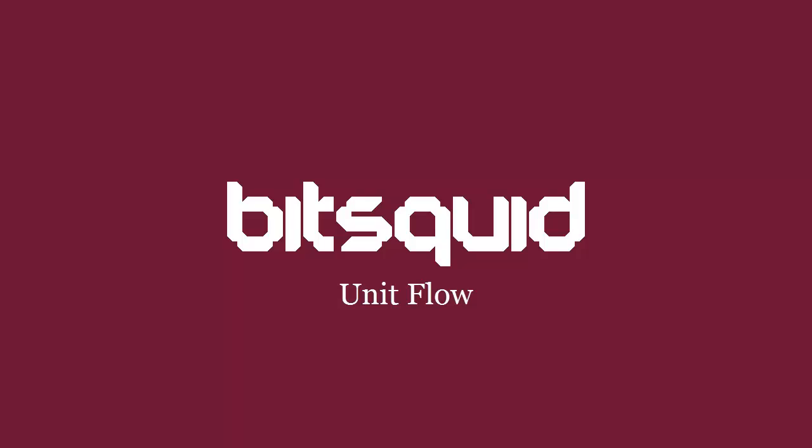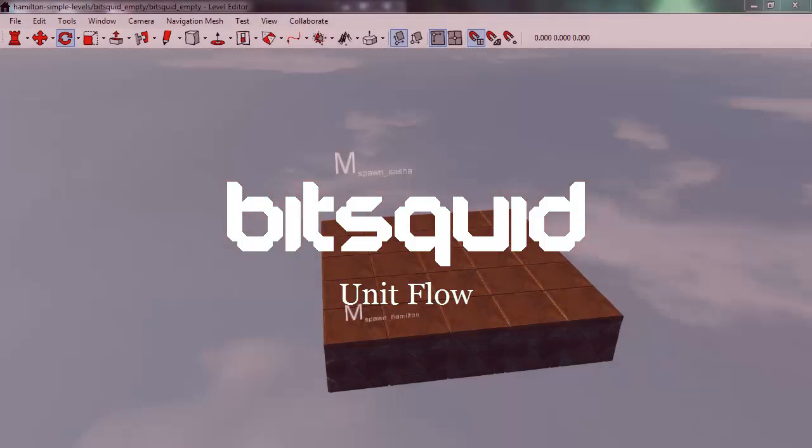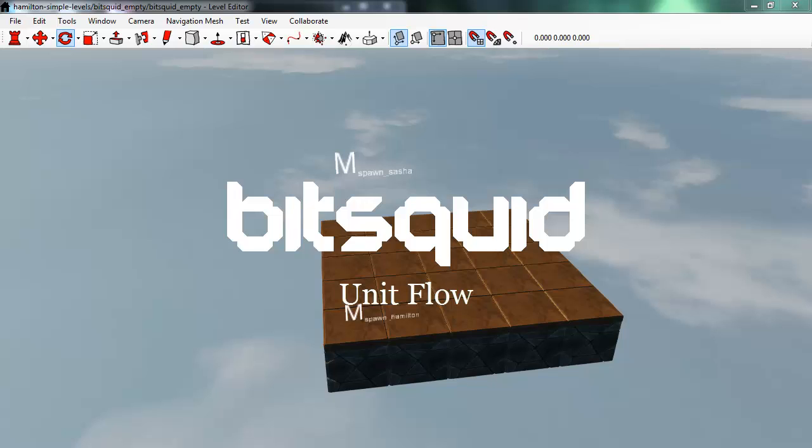Hi, I'm Niklas from BitSquid and in this tutorial I'm going to show how to add flow to a unit.